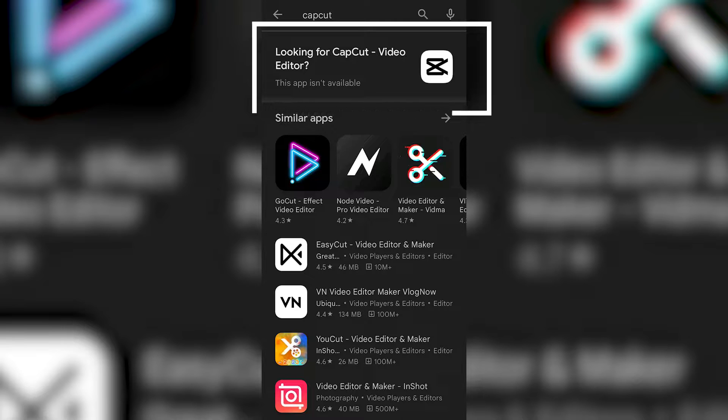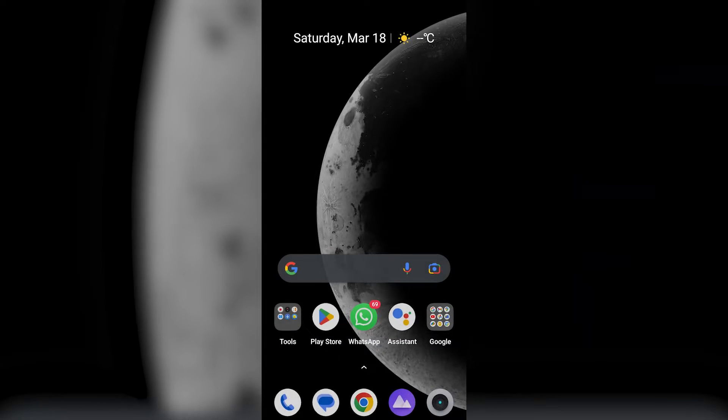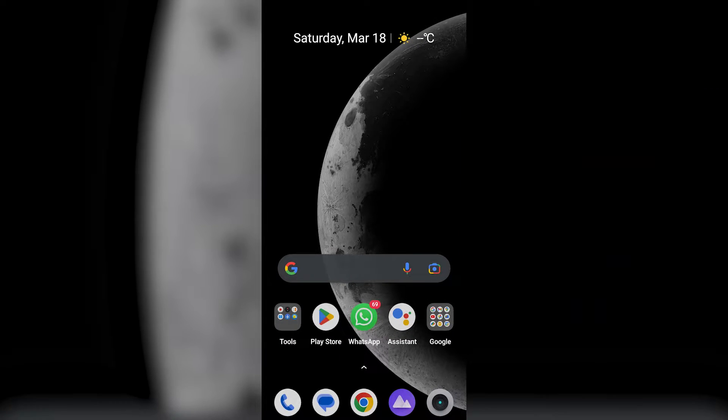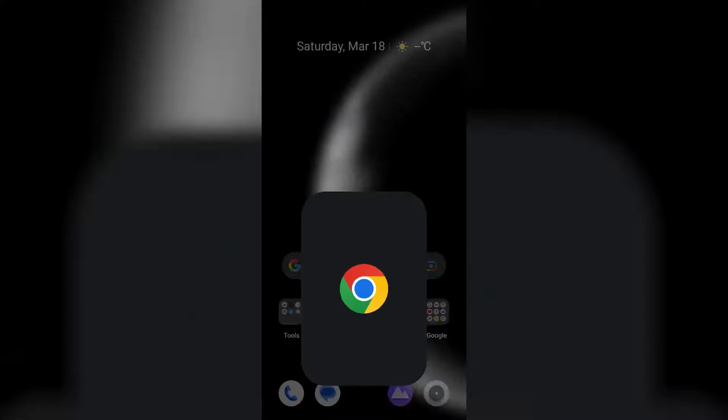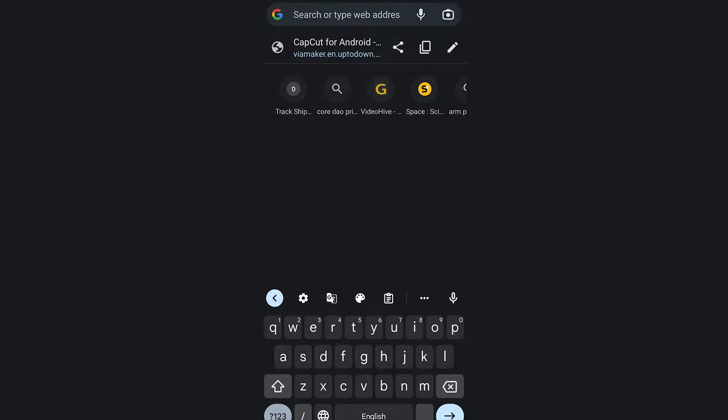But yeah, we are here to help you out on what you need. To download the CapCut app, open Chrome browser and search for UpToDown CapCut.